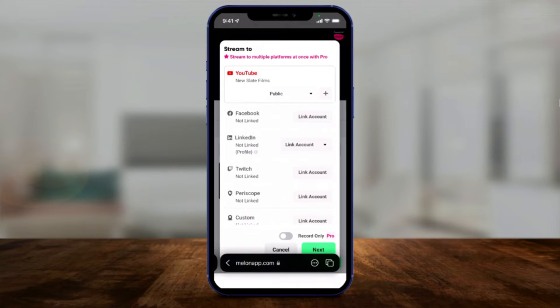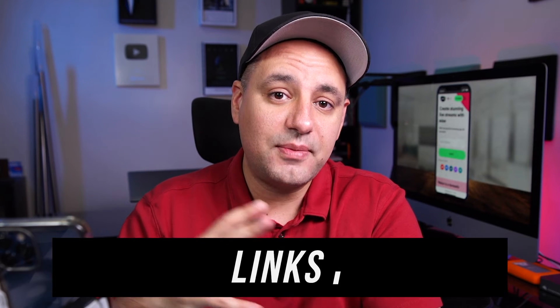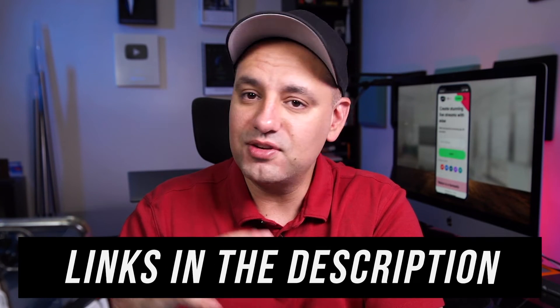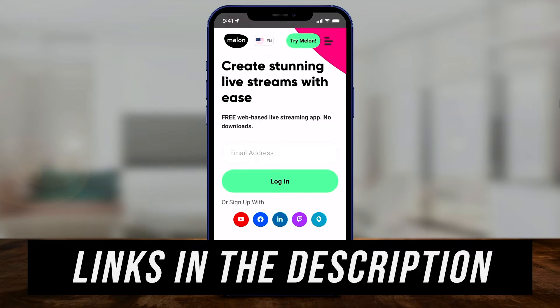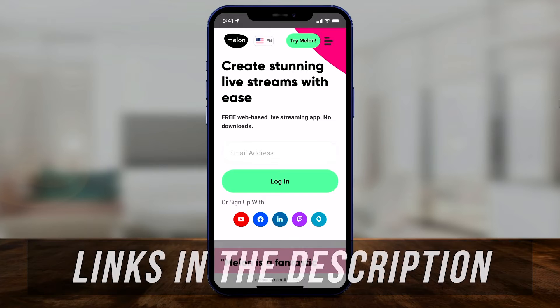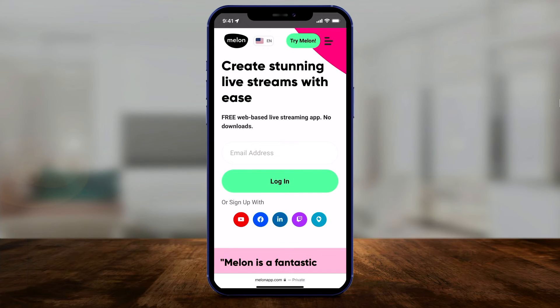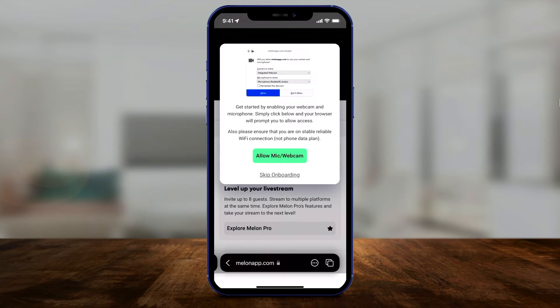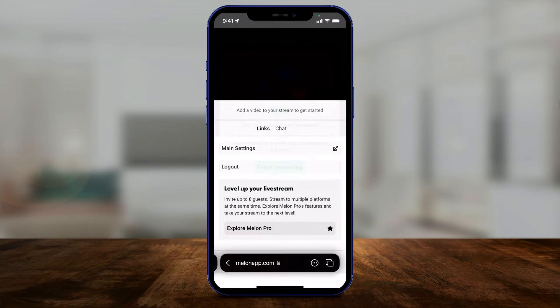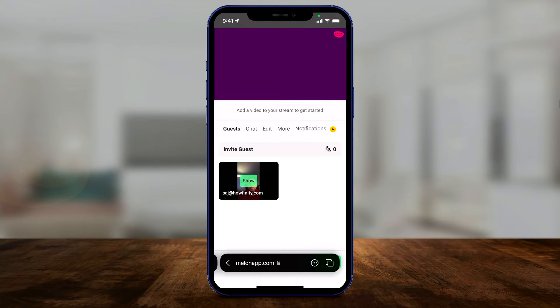I'm going to cover all of that in this video. If you want to do this on your desktop or computer, I have a completely separate video that I'll link below, and I have a link to this website in the description. If you click on there you could come in and sign up — just press 'Try Melon' and sign in. I'm going to go ahead and sign in since I already have an account, and on this page I'll give it access and go through the onboarding process.